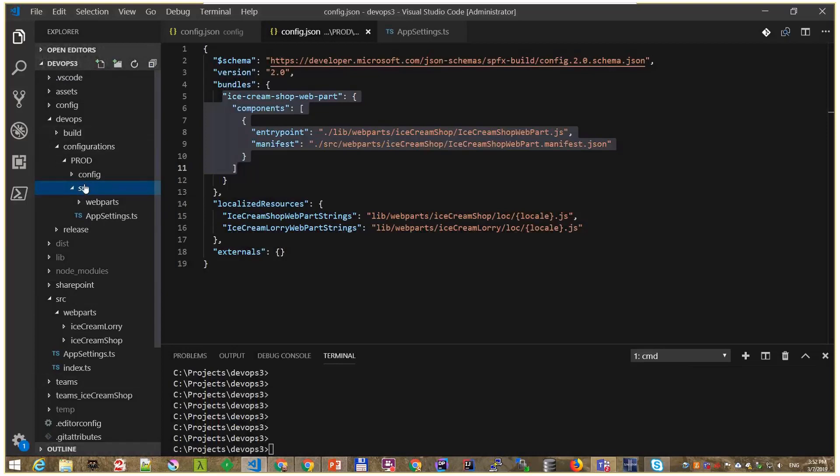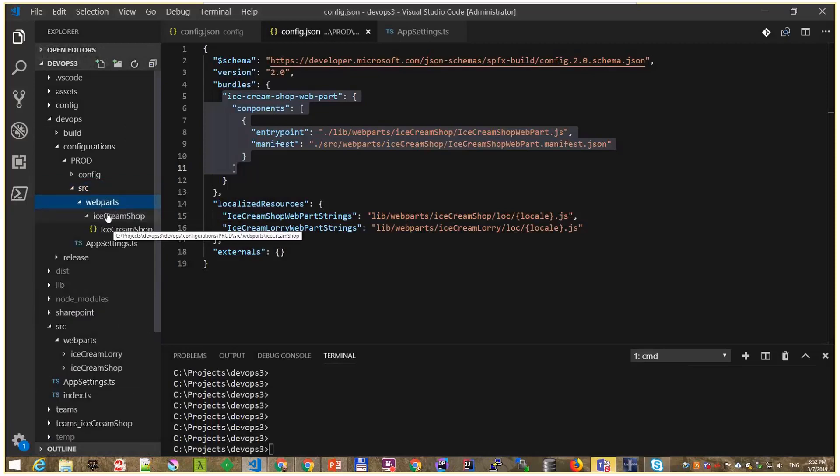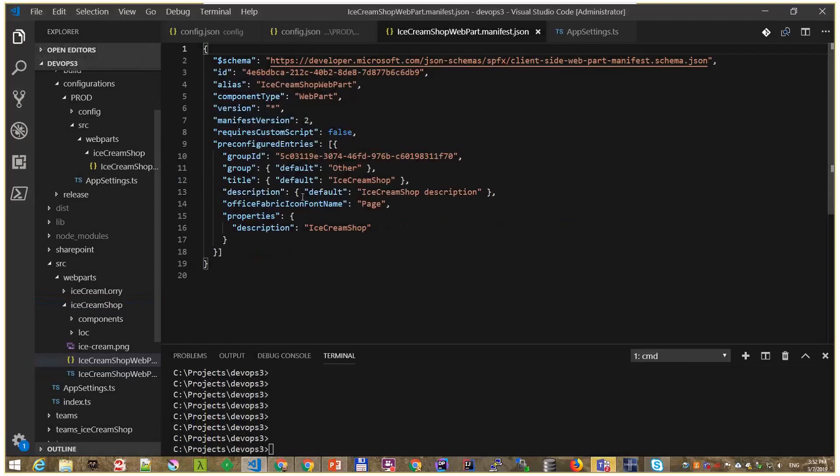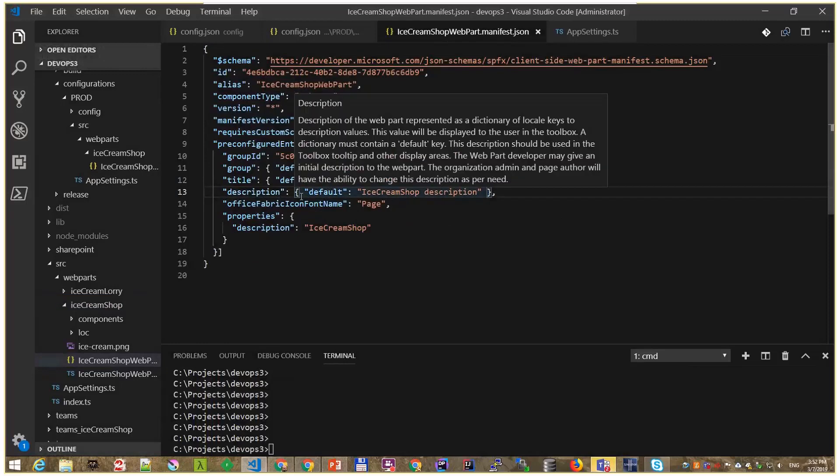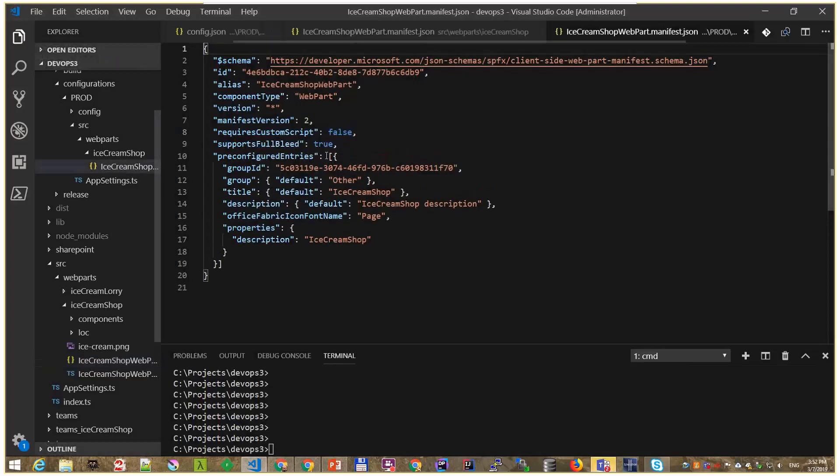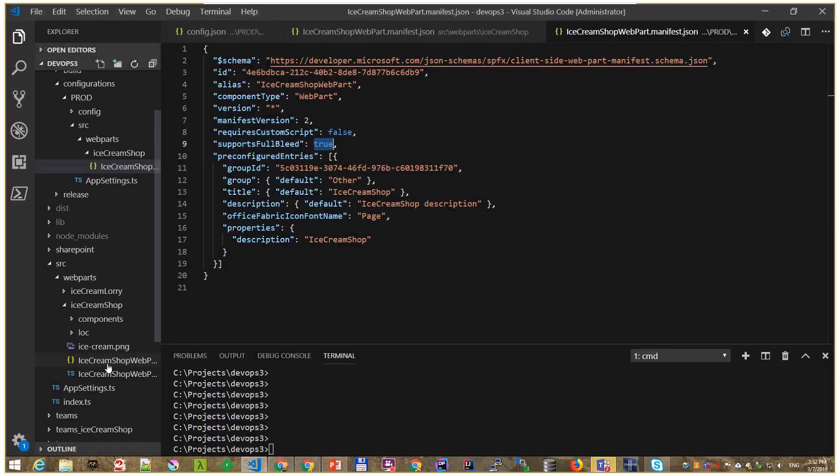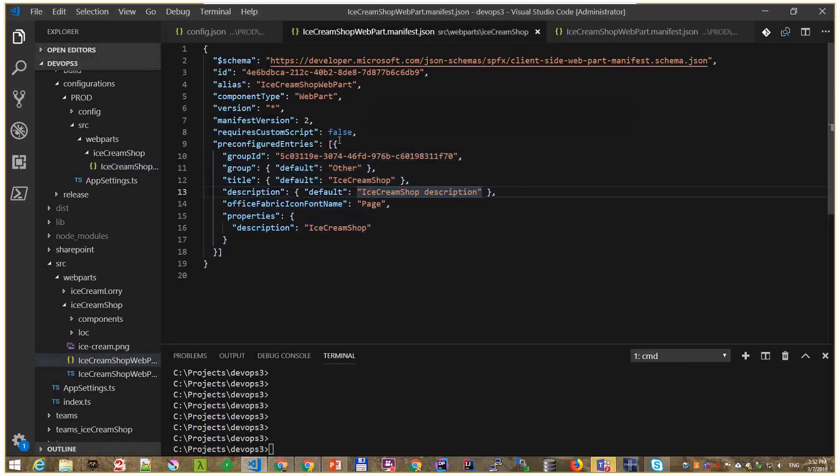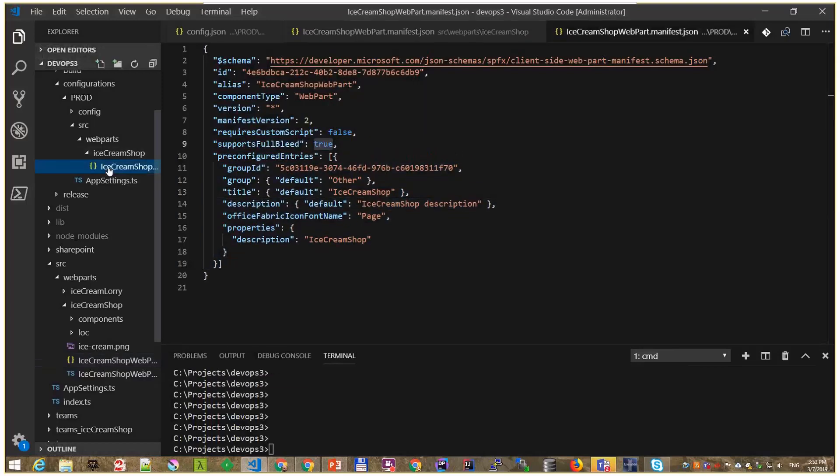In that very same structure we have source, web parts, and then we have ice cream shop. And then down below we have the manifest. And you can have a different setup even on a web part level. You might have that set to true, but when it goes to production it should be false. In my case, I have support full bleed here, and I don't have it here. Probably the product owner decided that that web part is not suitable for full bleed. And in the next release we'll go without full bleed, but for now in production we are full bleed.